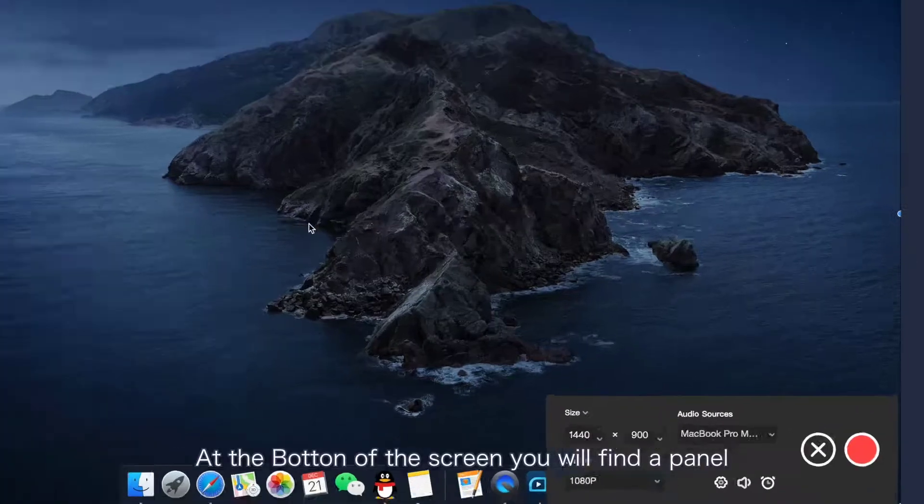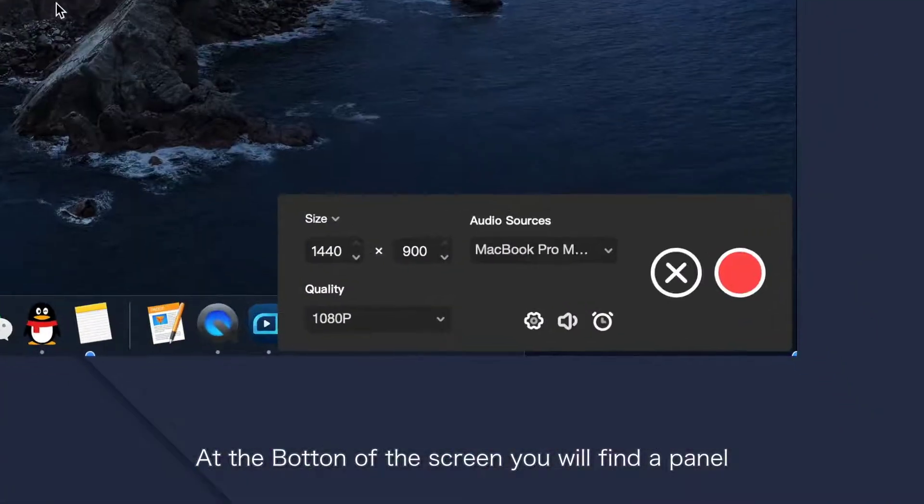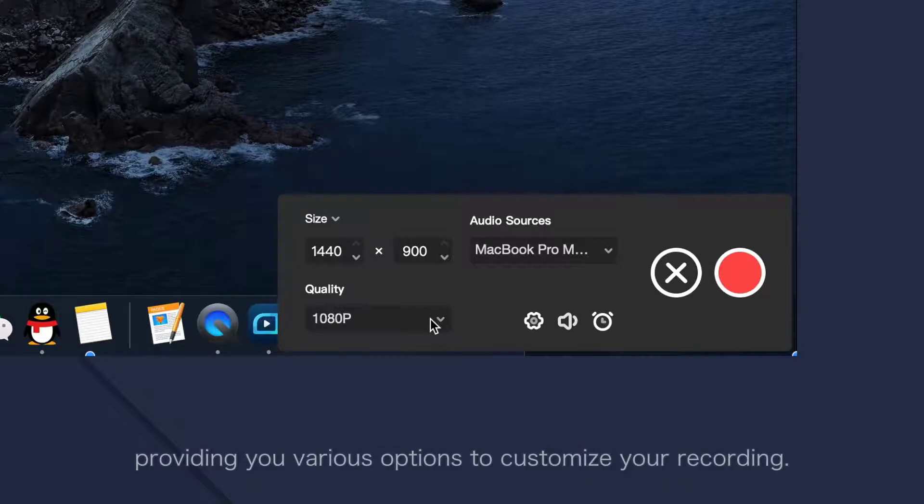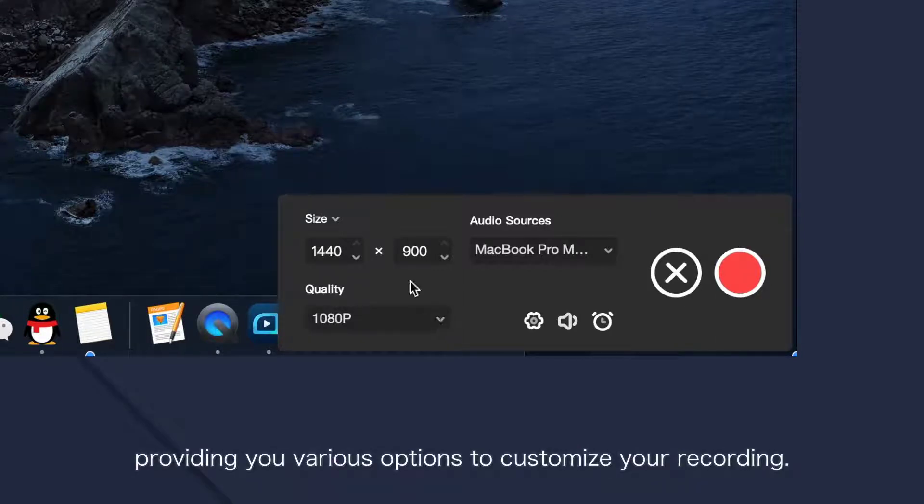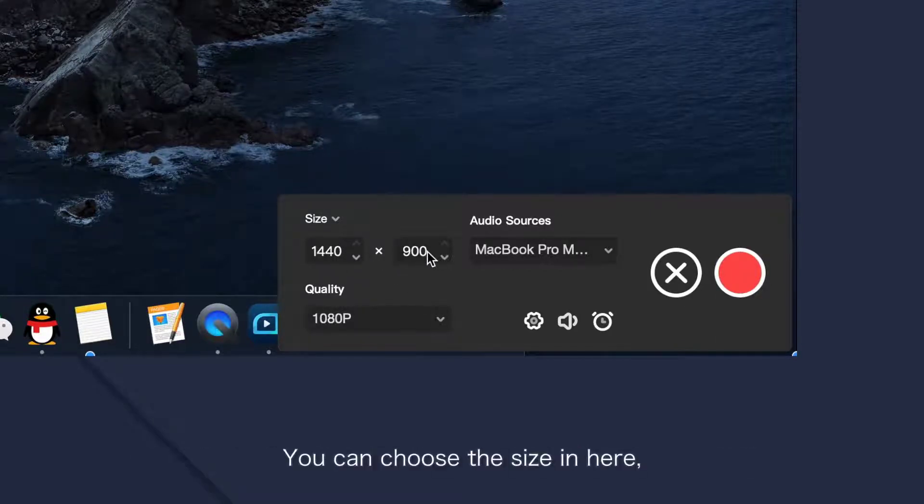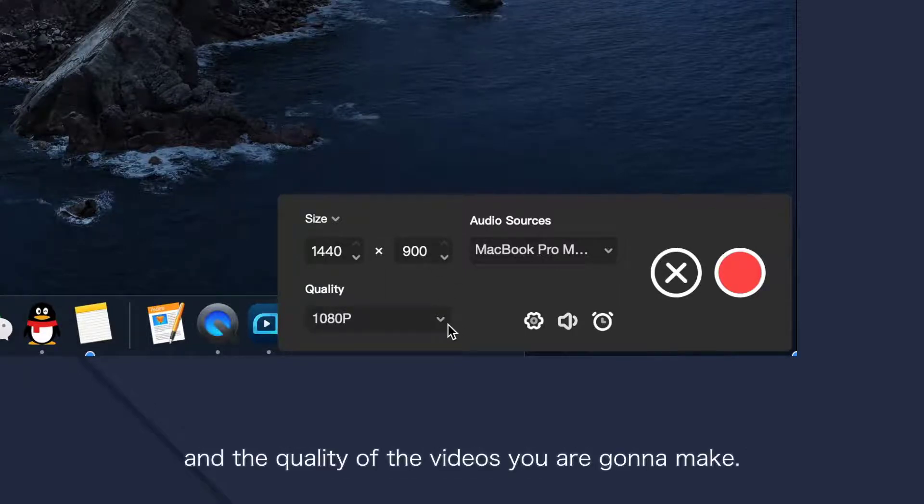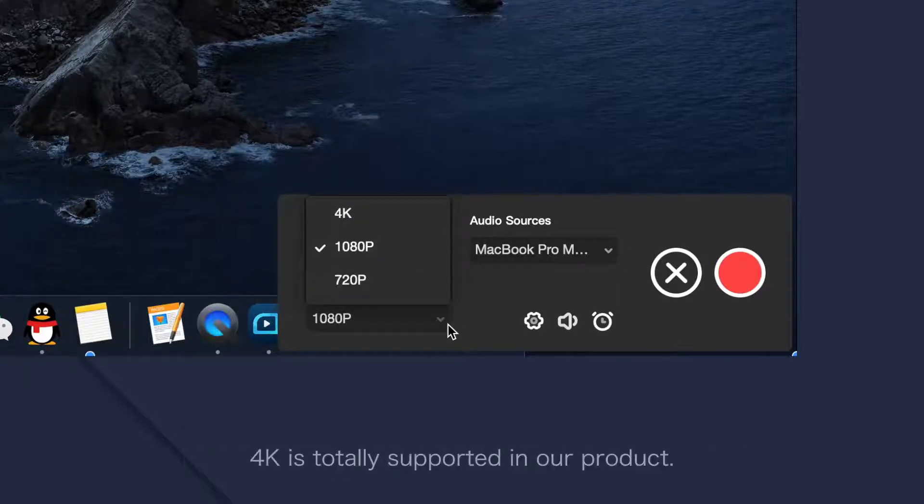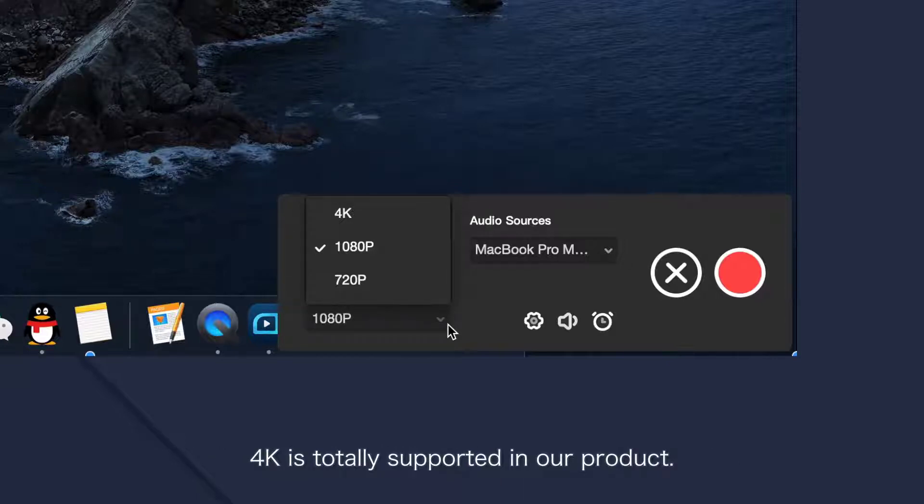At the bottom of the screen, you'll find a panel providing you various options to customize your recording. You can choose the size and the quality of the videos you are going to make. 4K is totally supported in our product.